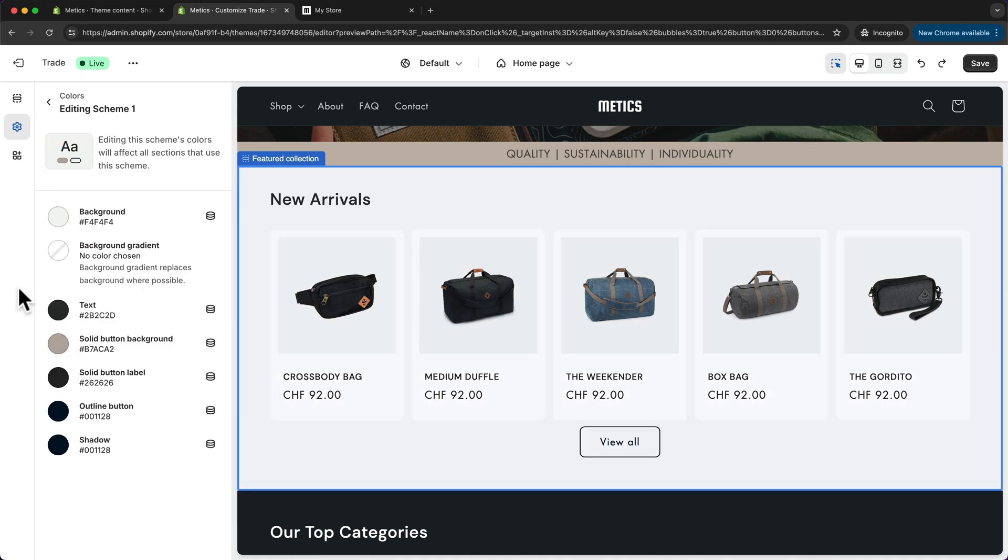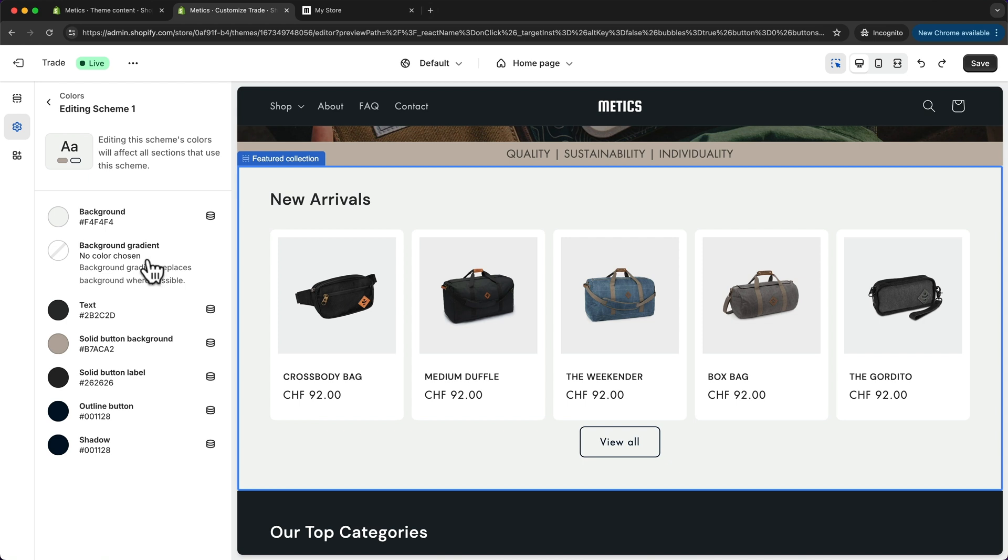Now you want to be careful when changing individual colors here for one scheme, because you have to keep in mind that usually for different sections on your page, you have different schemes applied.